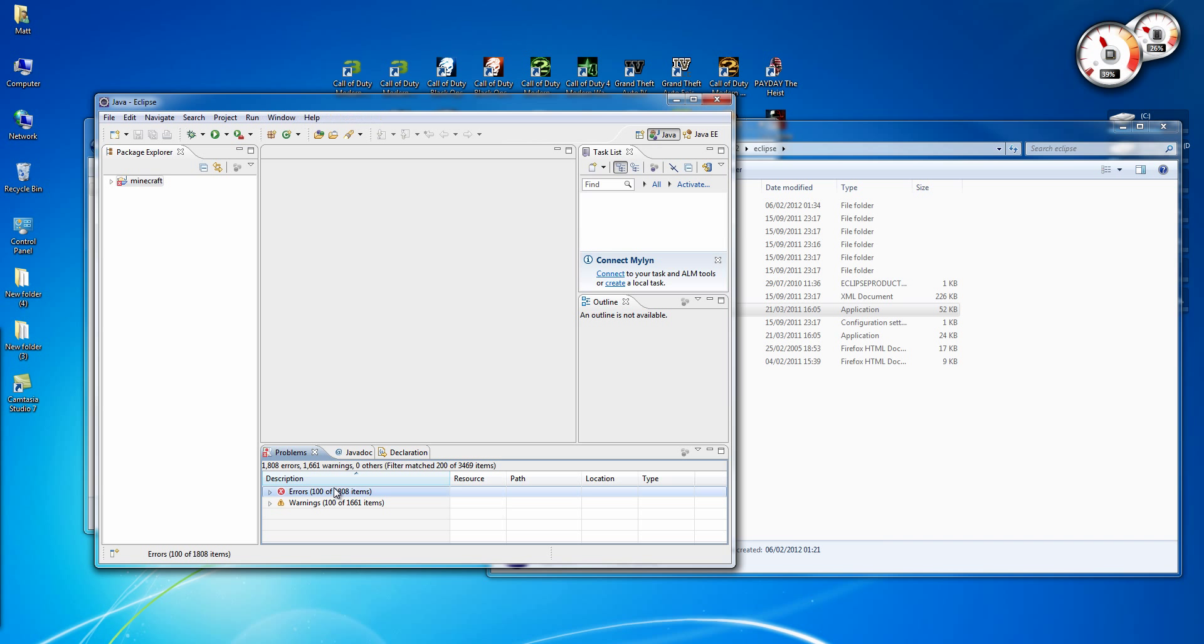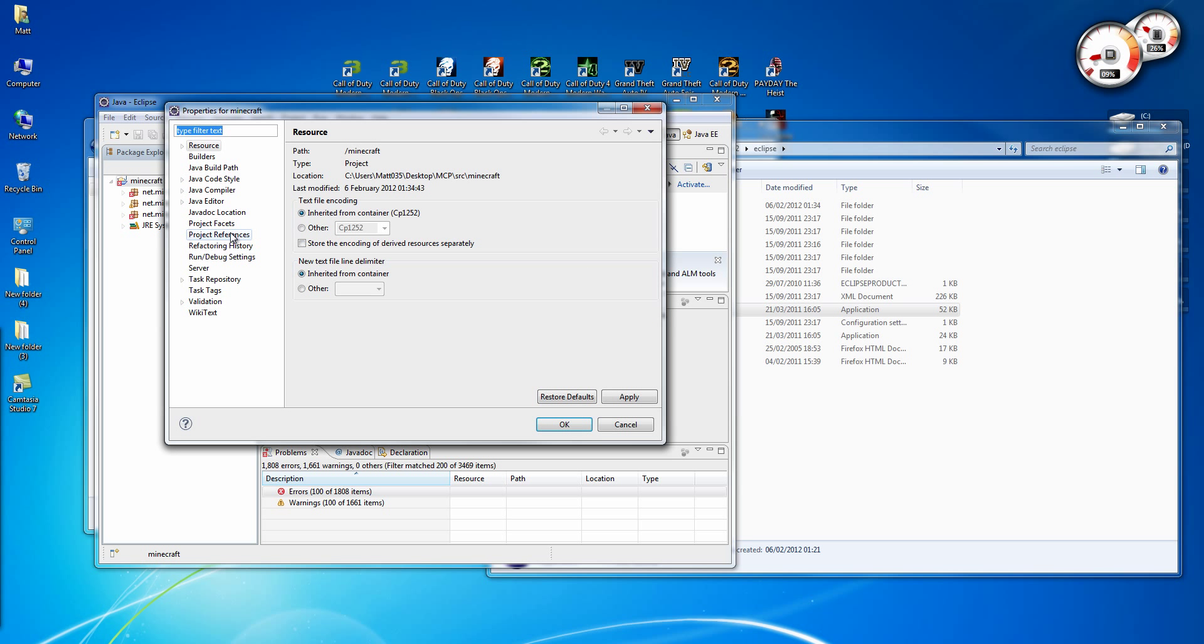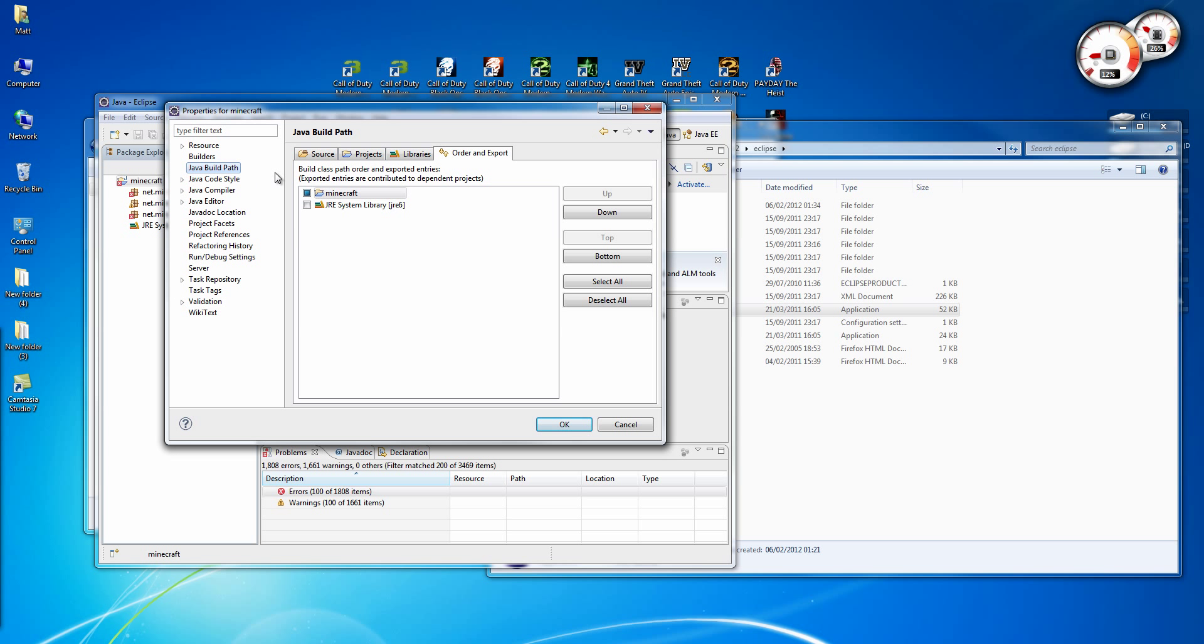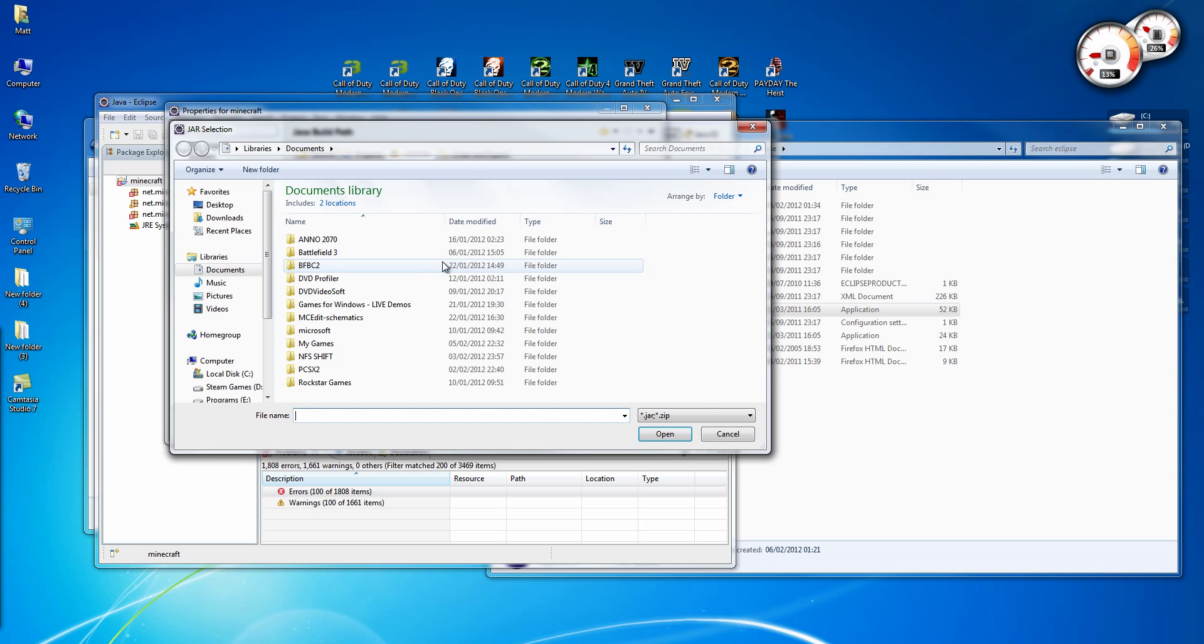Right, and as you see we have a hundred errors. That's not a problem, we'll fix that now. So you go to Project, Properties, Java Build Path, Libraries, Add External Jars.